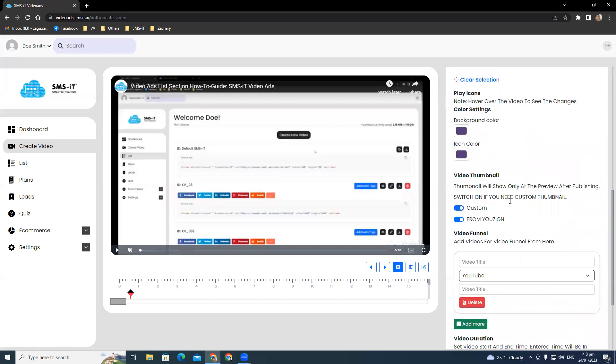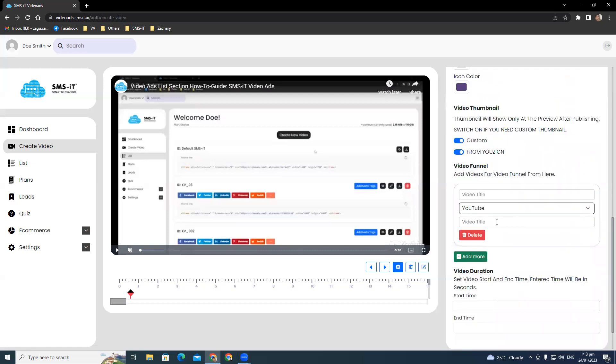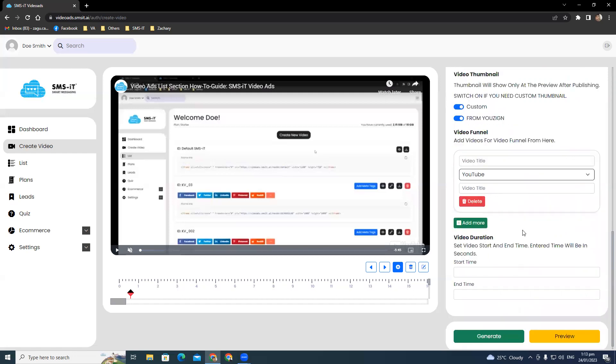When you're done, you can add videos for video funnel with options for YouTube, Vimeo, and more. Plus, you can also set the video duration and video start and end time in seconds. Just click Generate to save and implement the changes.